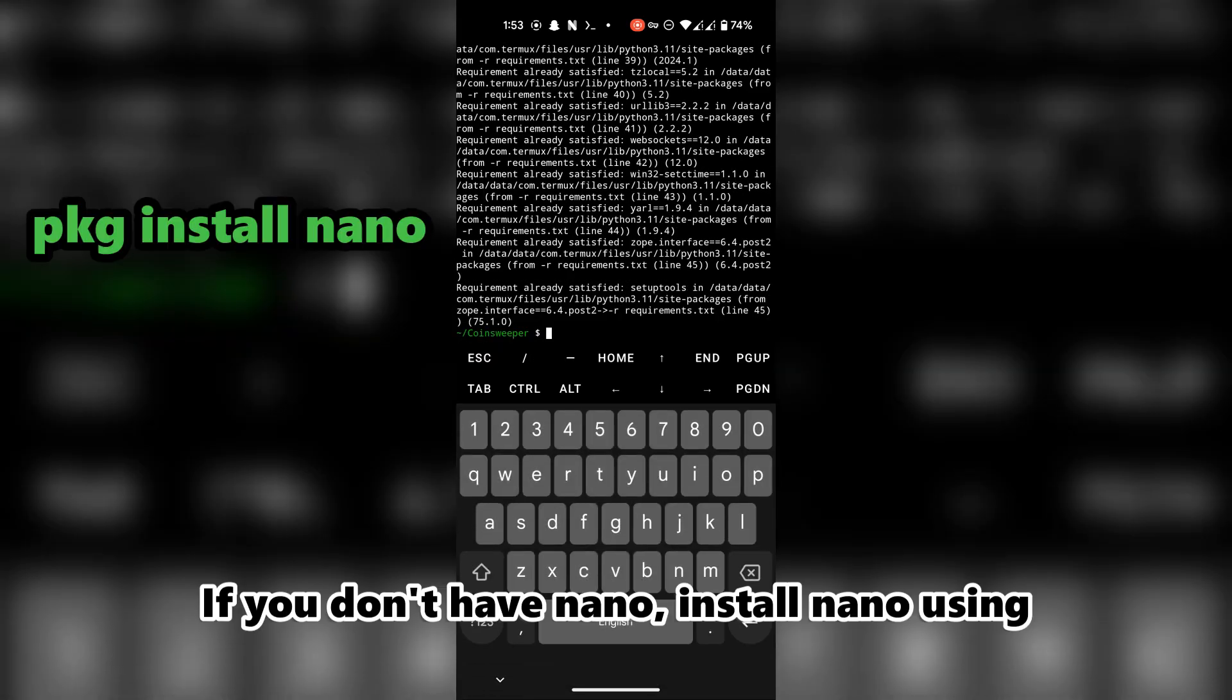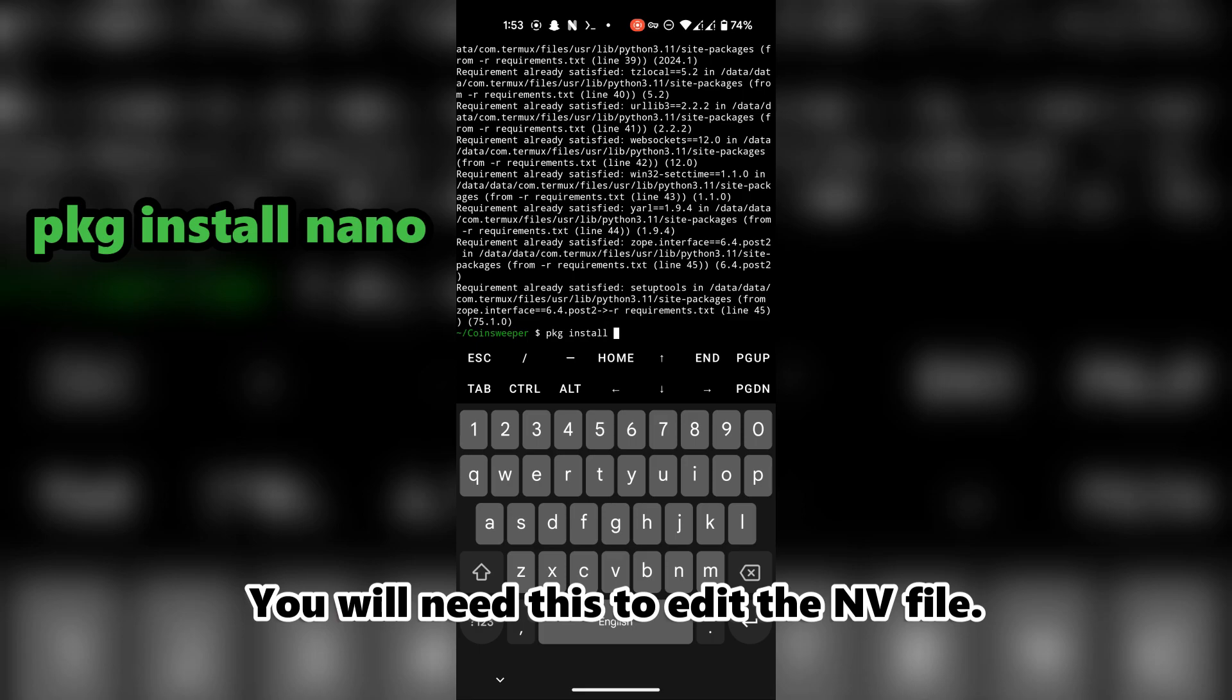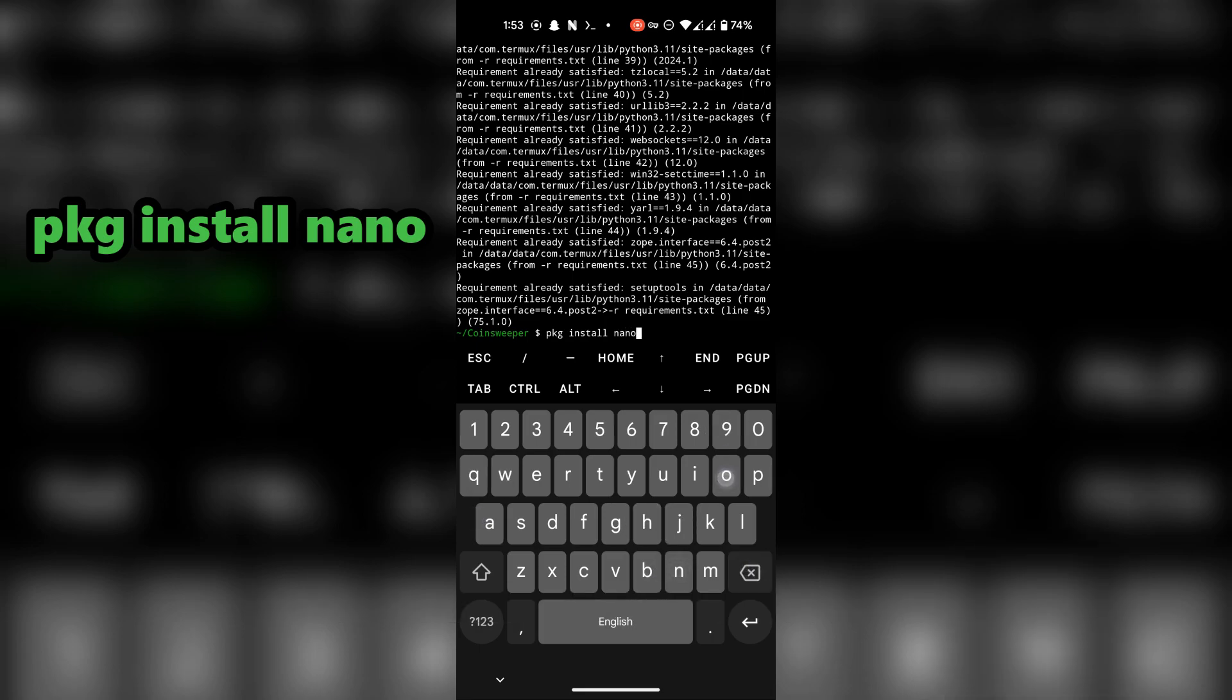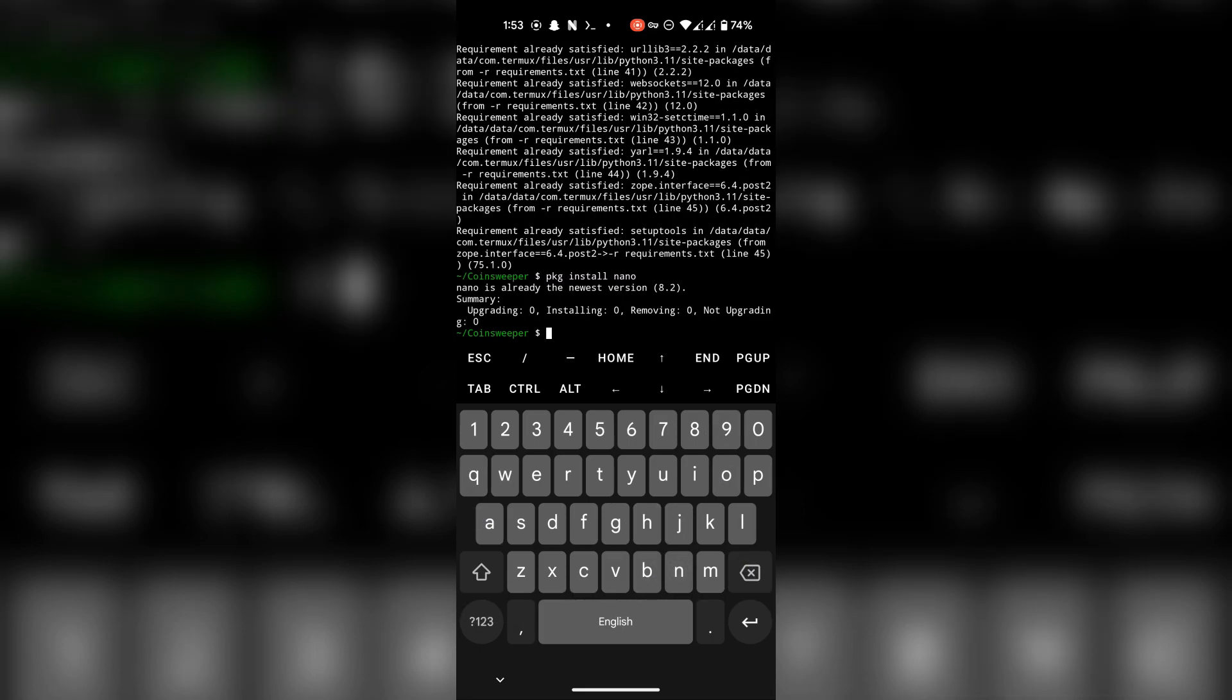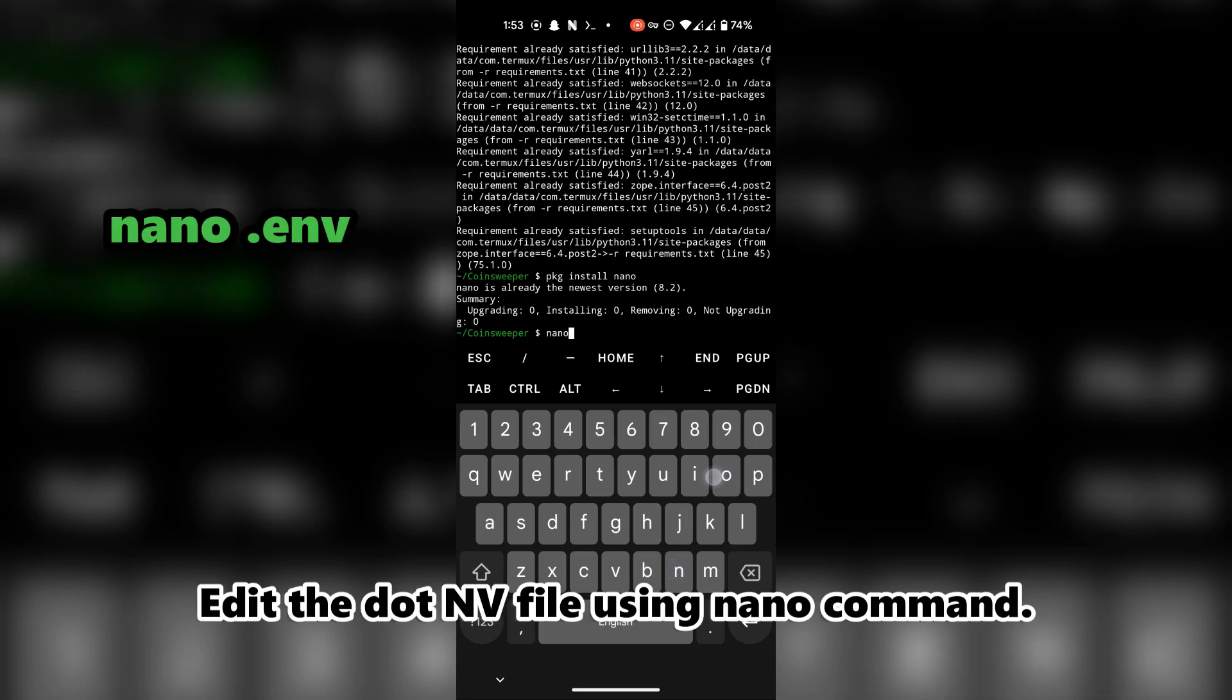If you don't have nano, install nano using this command. You will need this to edit the .env file. Edit the .env file using the nano command.